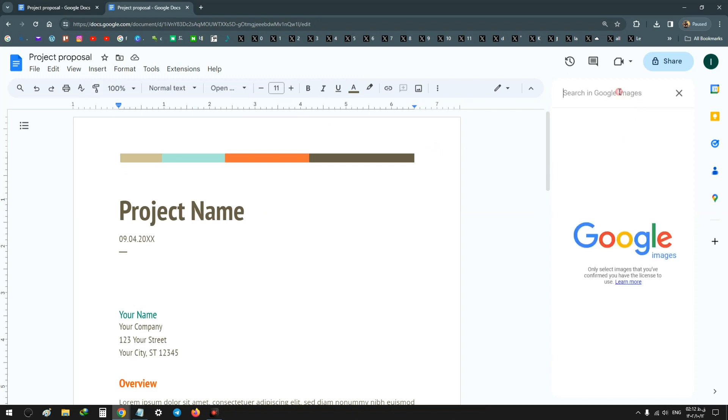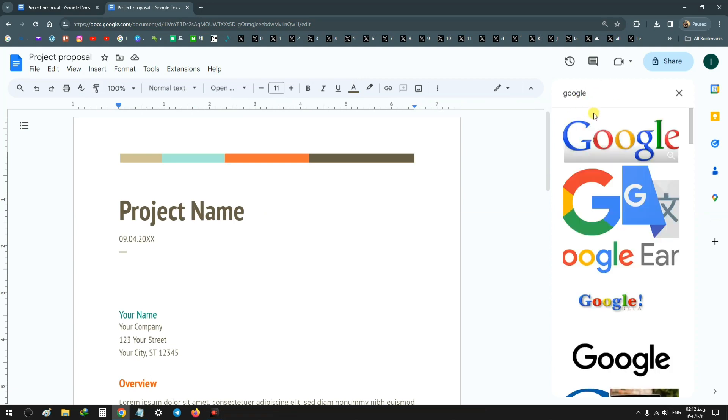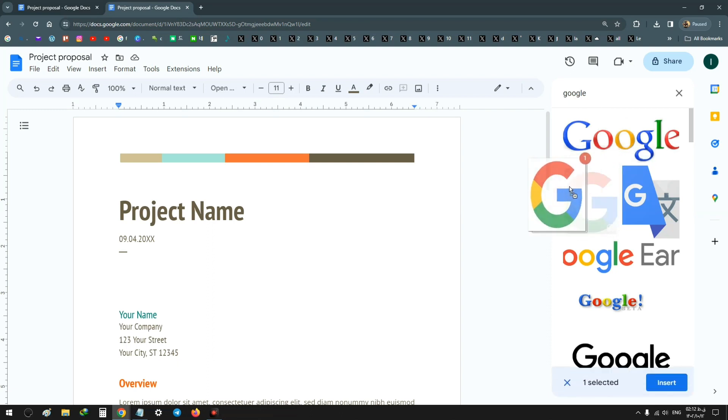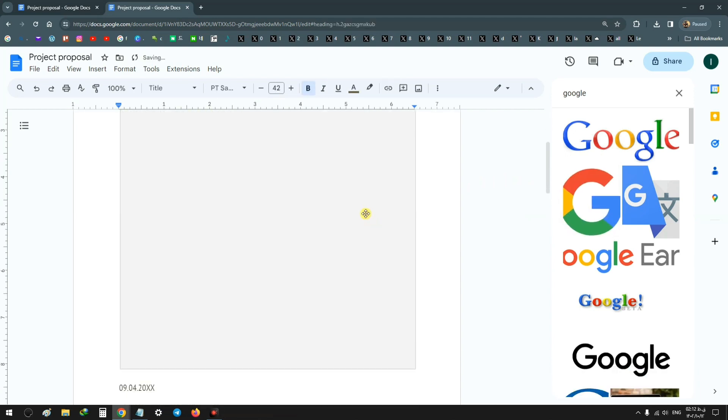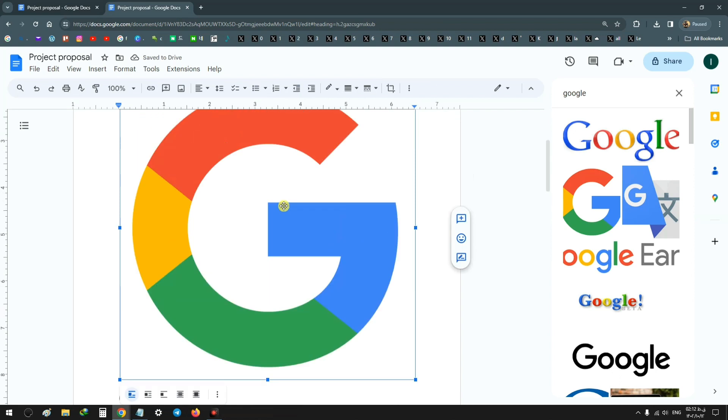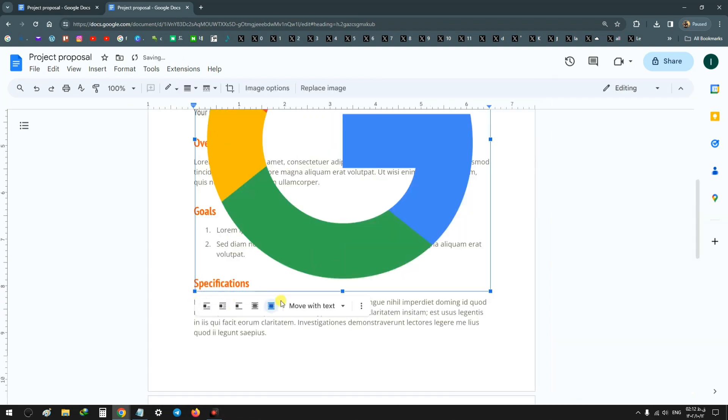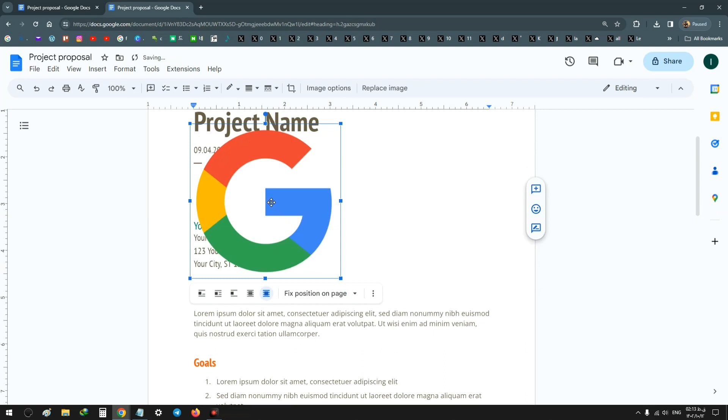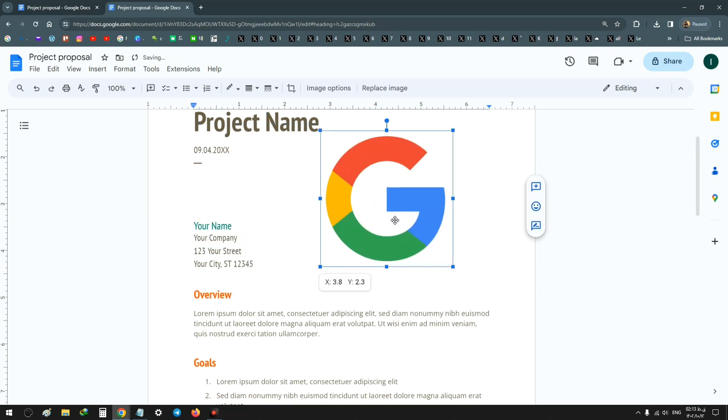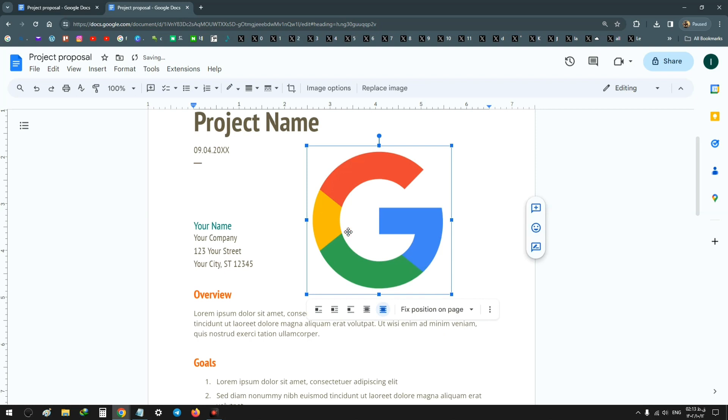Now you can search for any image. For example, I want to show you Google logo. After searching and finding it, with your mouse drag that image into your document. Again, for moving this image, click on In Front of Text and choose Fixed Position on Page. Now you can resize or change the location based on your needs.